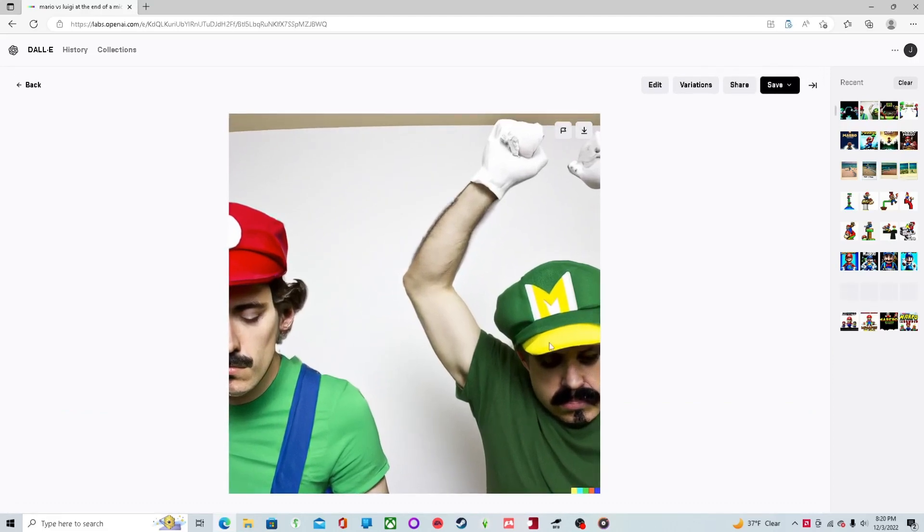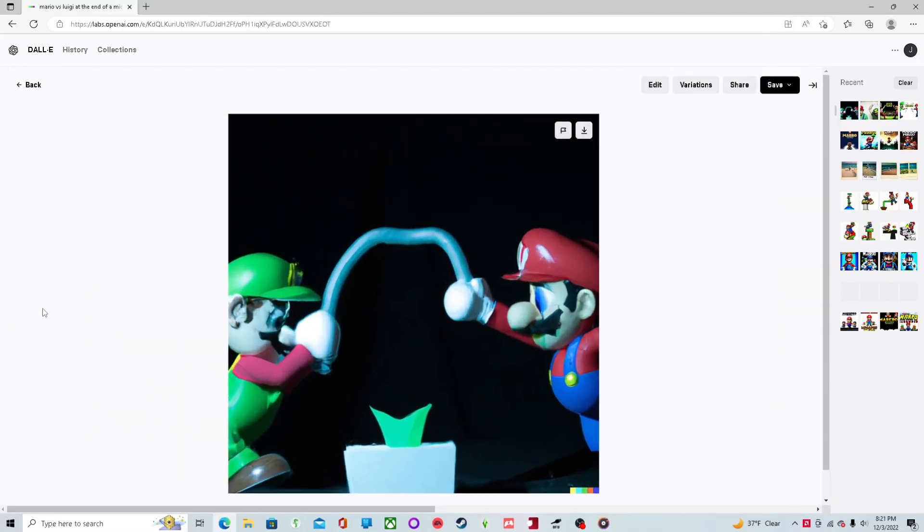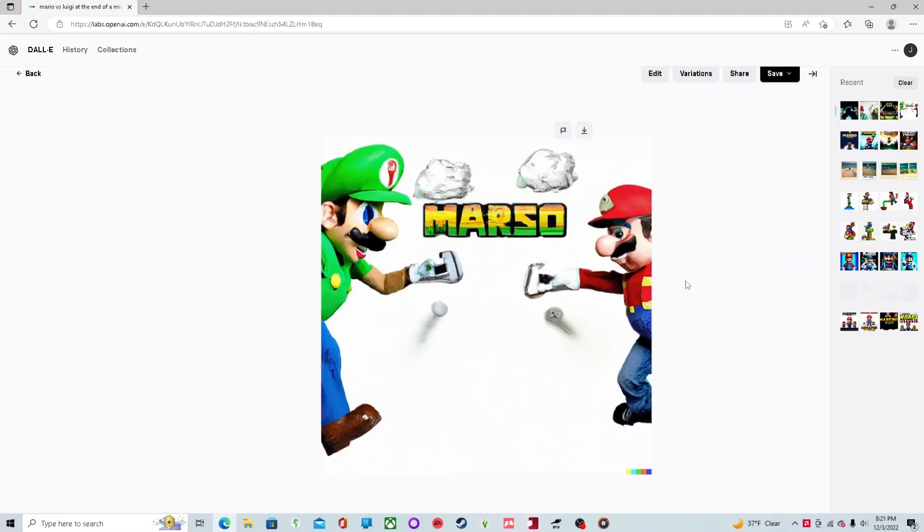Luigi can't stop thinking he's Mario. Oh, Luigi. Oh, God.